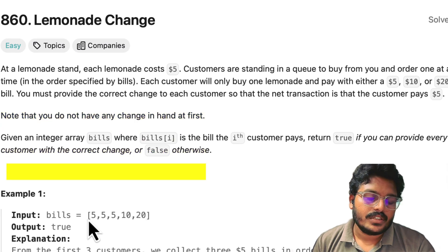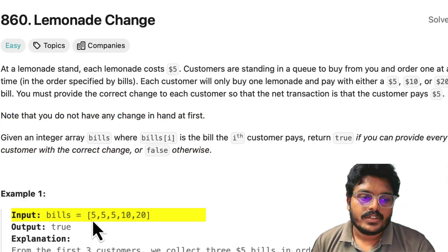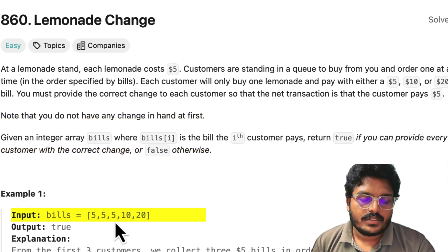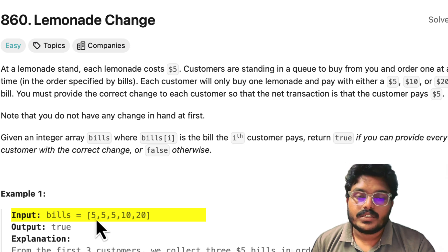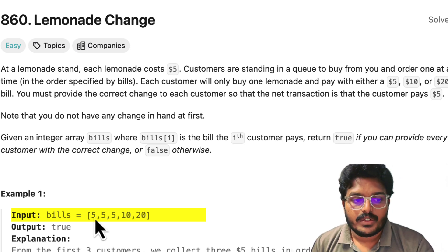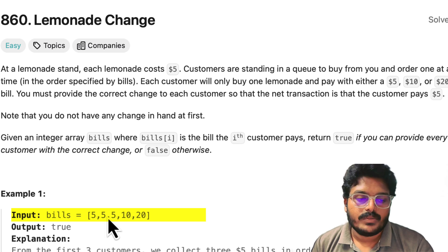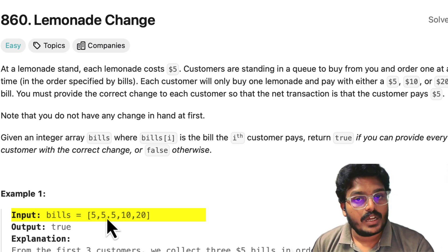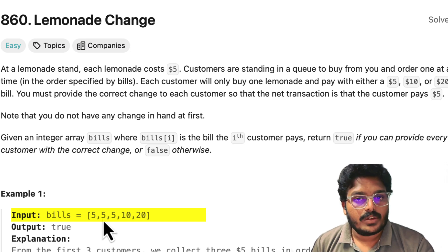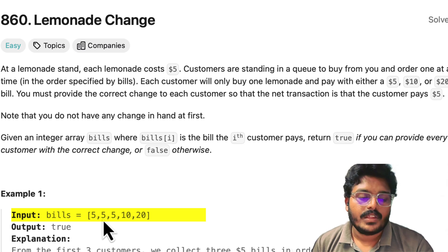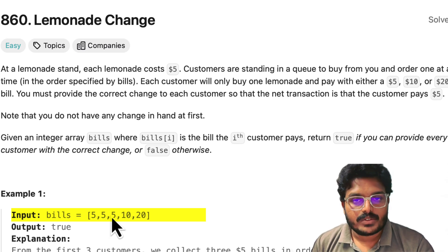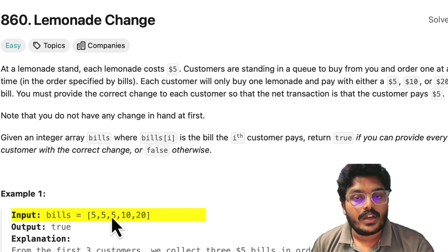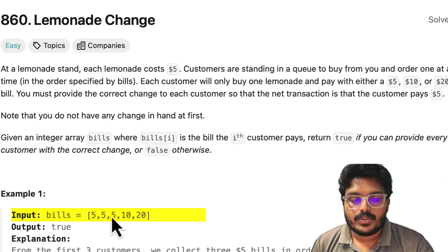Let's see the first example: 5, 5, 5, 10, and 20. When the first customer pays $5, we process the bill, give one lemonade, and keep the $5 — so we have $5 in our wallet. The second customer is also $5, same process. The third customer is also $5, so now we have three fives in our wallet — total $15.